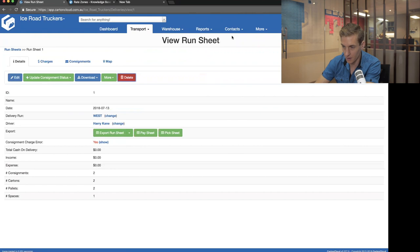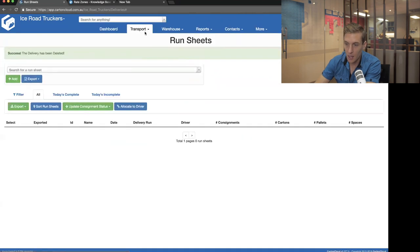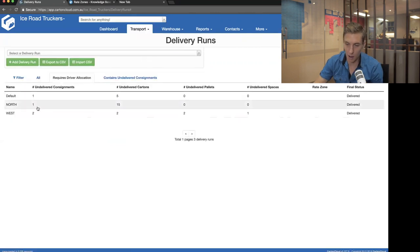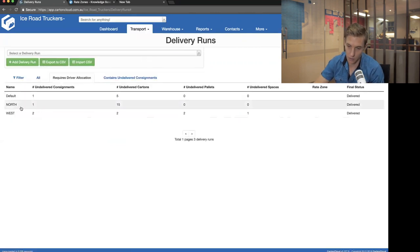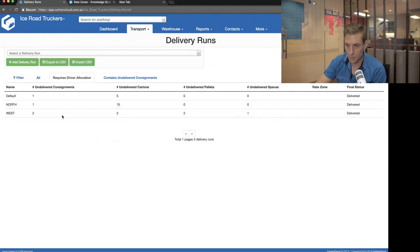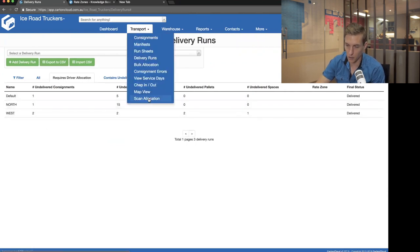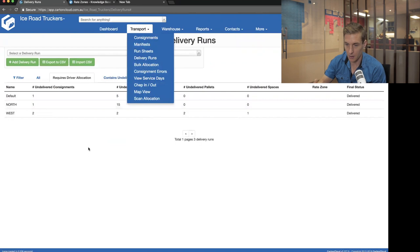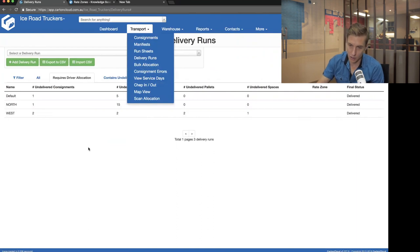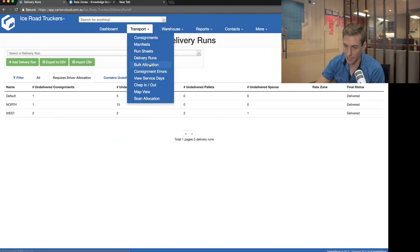I'm going to delete these two run sheets. When you delete a run sheet, it unallocates those jobs and puts them back as unallocated. I'm doing this to show the bulk allocation screen. Once you've become proficient at the allocation system run-by-run, you'll want to do it at higher speed — and the way we recommend is to use the screen called Bulk Allocation.